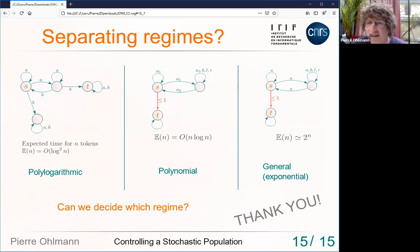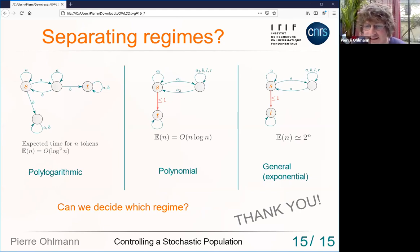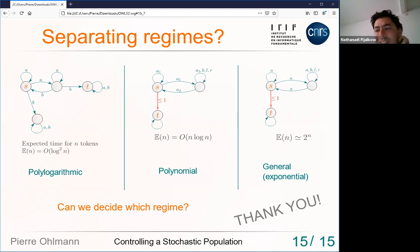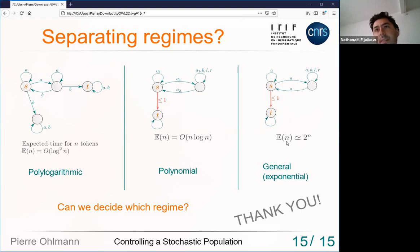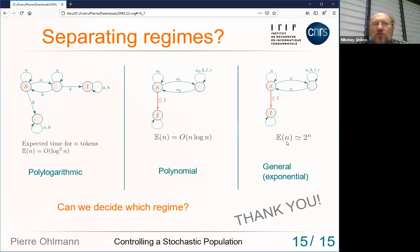If it is possible to express SFP as mu-calculus model checking, we wouldn't need to invent a separate decision algorithm. One co-author Nathaniel is in the audience — can you comment? The size of the mu-calculus formula would have to be exponential, maybe, because of the PSPACE lower bound — which doesn't mean it's impossible but the formula cannot be a direct translation. Still, if it worked, we wouldn't need to validate separate algorithms.